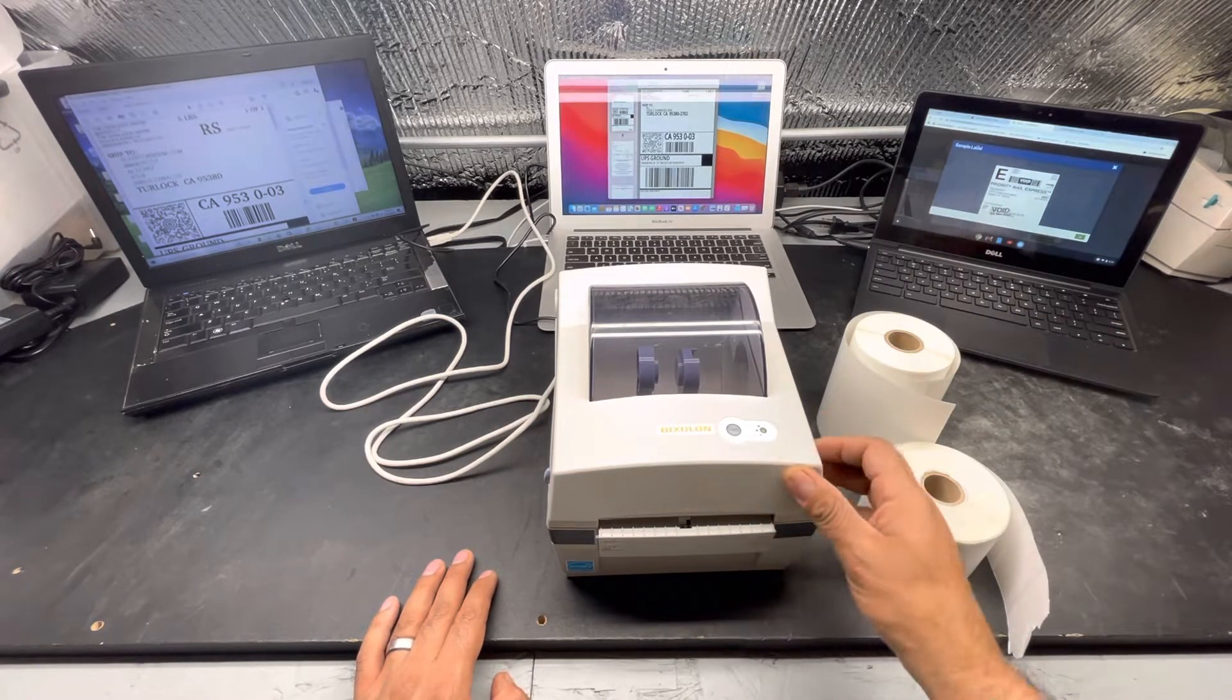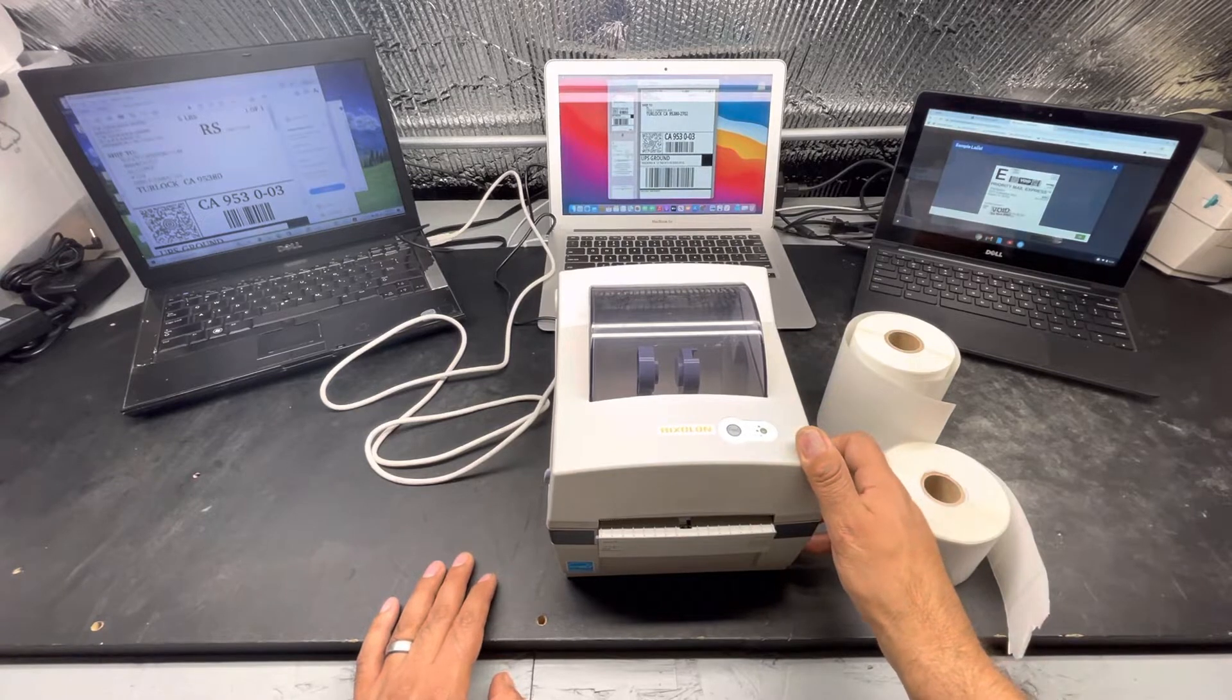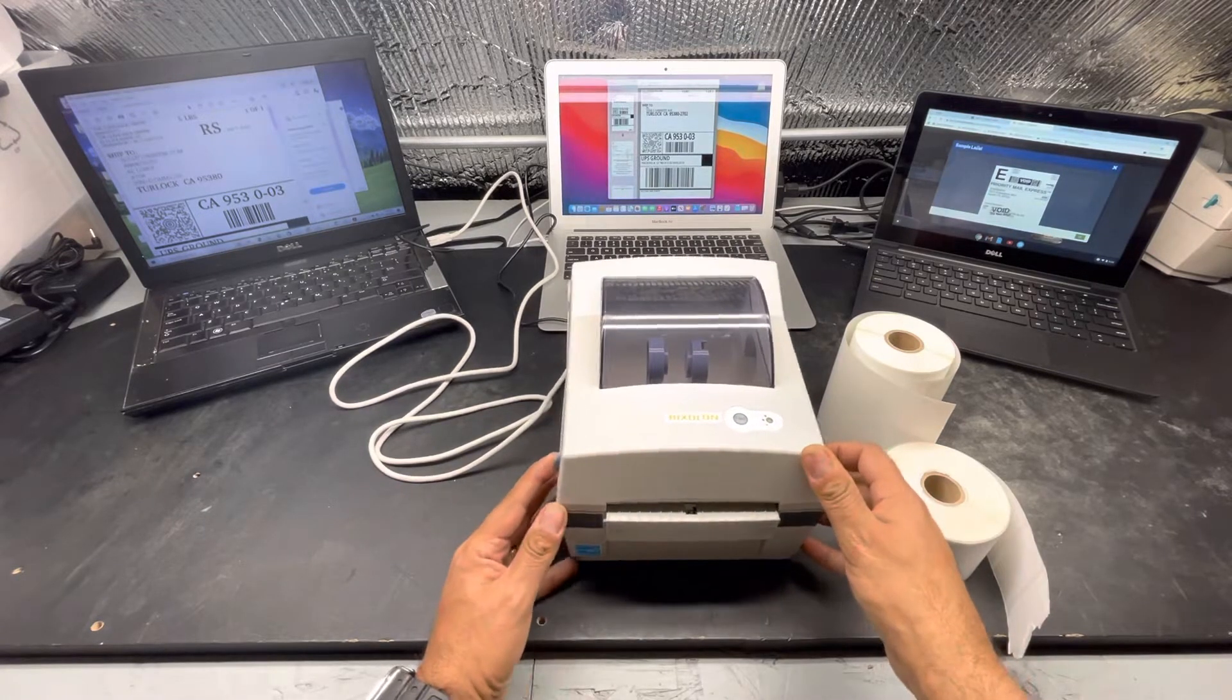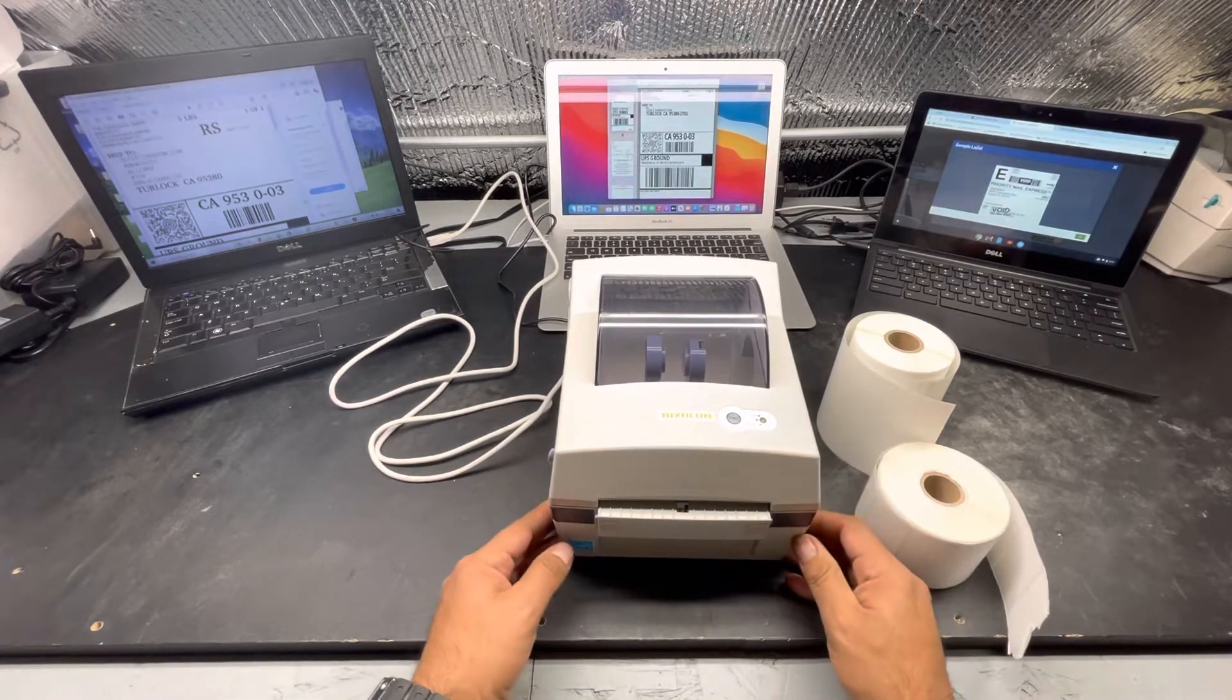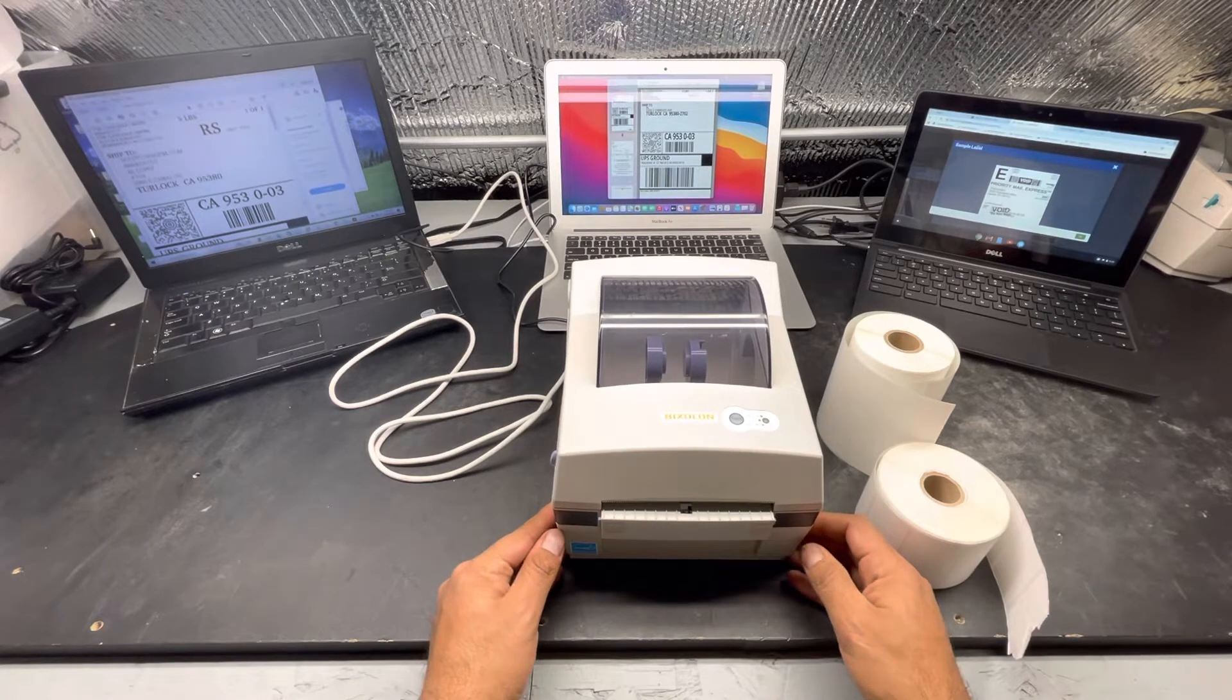The Bixolon SRP700 is one of the fastest thermal printers in the market at 6 inches per second.